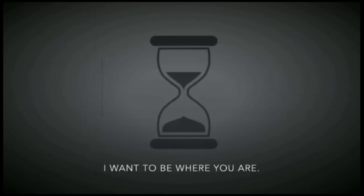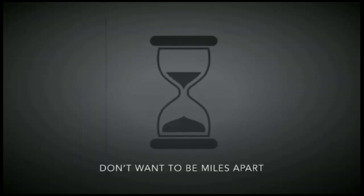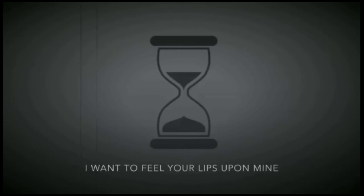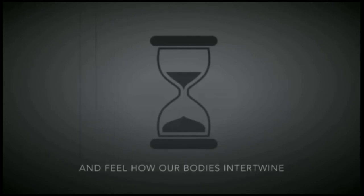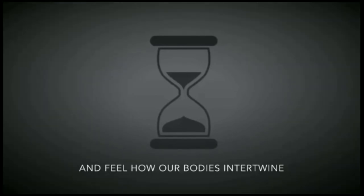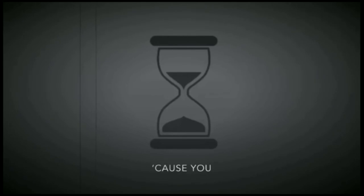I wanna be where you are, don't wanna be miles apart. I wanna feel your lips upon mine and feel how our bodies intertwine, cause you are mine tonight.